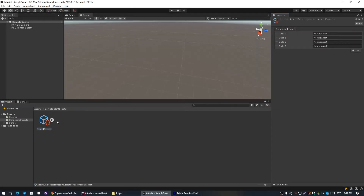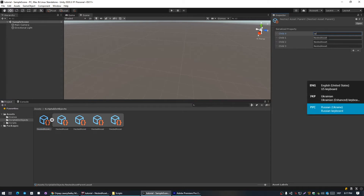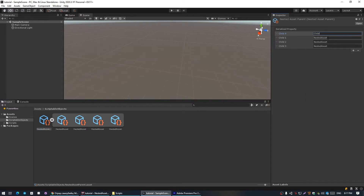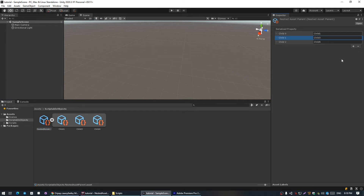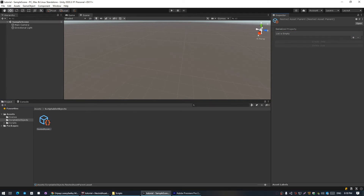Hi! Today we're gonna continue working with nested assets and expand their functionality even further. We're gonna utilize ReorderableList to be able to add new childs or delete existing with the plus and minus buttons, and add the ability to rename childs.